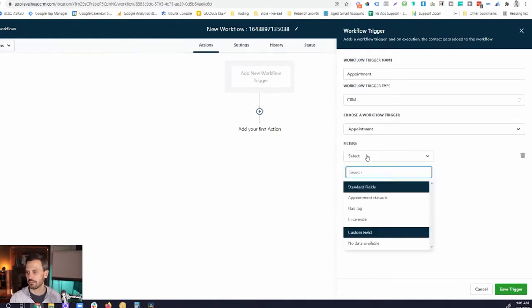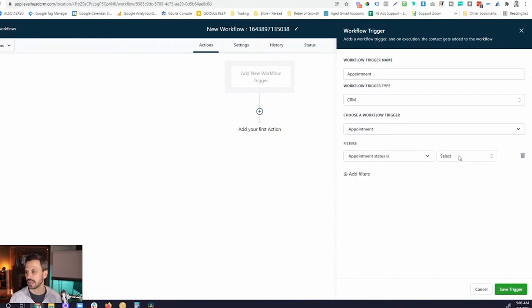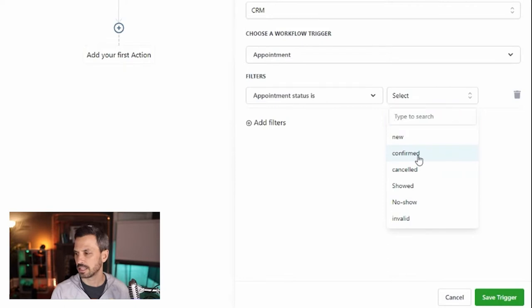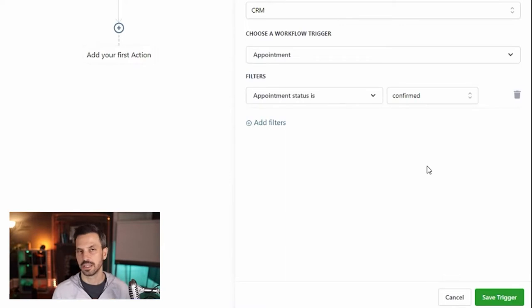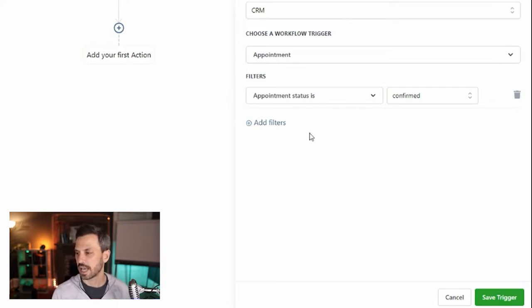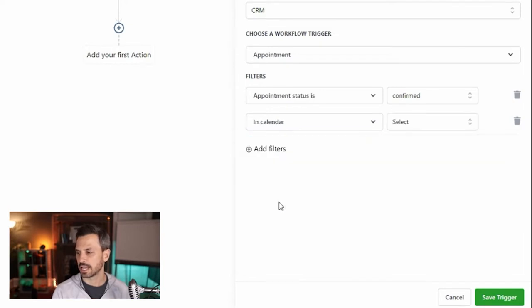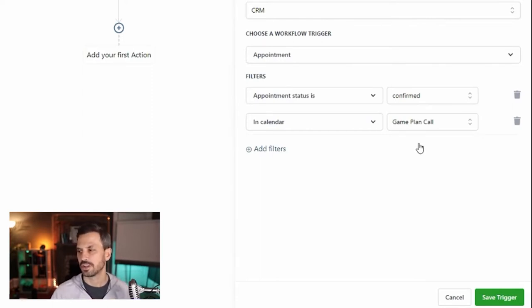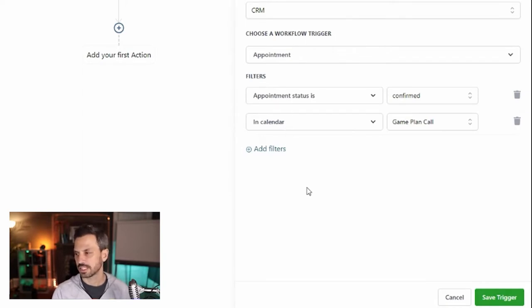Typically we don't want to create workflows like that — we want to narrow them down and make them more specific. So we're going to add filters. One of the main filters we're going to be using is Appointment Status Is, and then you can select confirmed, canceled, or no-show. Let's say the appointment status is confirmed. We probably also want to narrow this down by calendar, so let's add another filter: In Calendar — Game Plan Call. Now this trigger is saying: any time an appointment is confirmed on the Game Plan calendar, trigger this workflow.